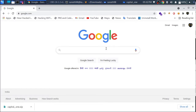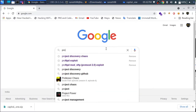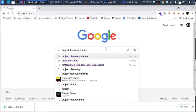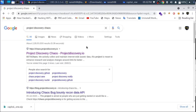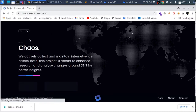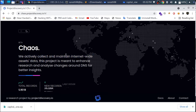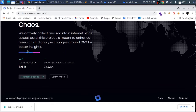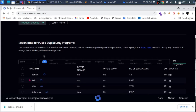In this video, there is a website called Project Discovery. You can find the link in the description box. This website maintains data from the internet and will show you the top 3 bug bounty programs with the latest database.